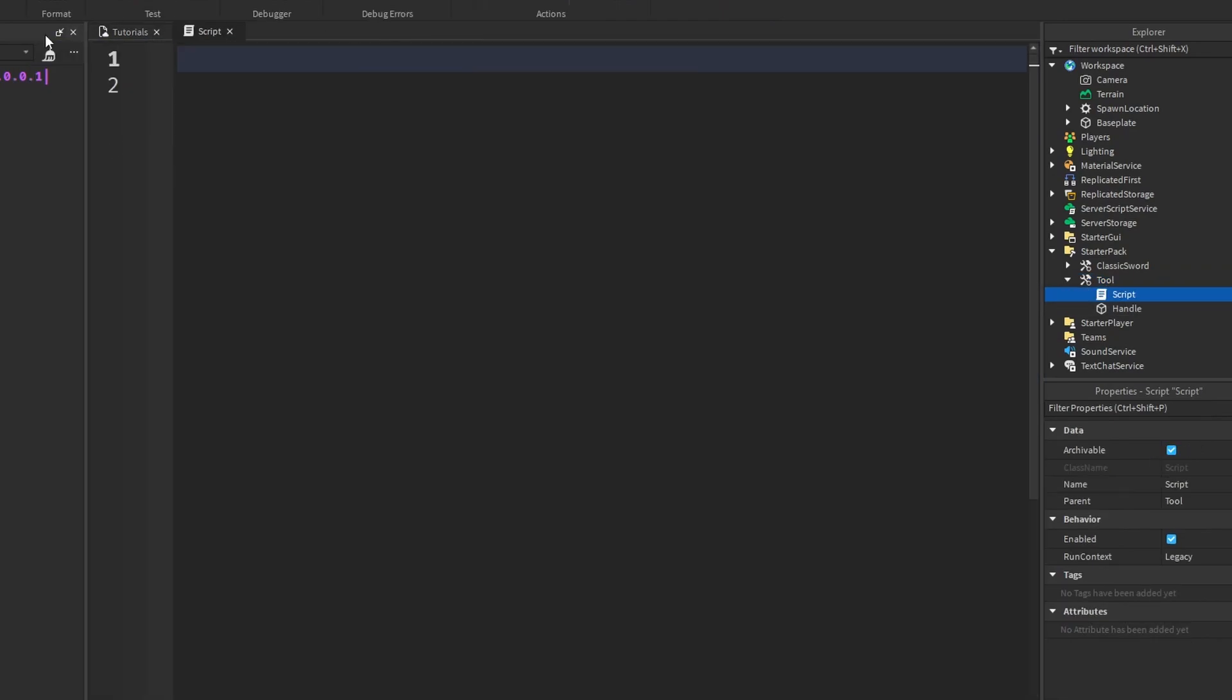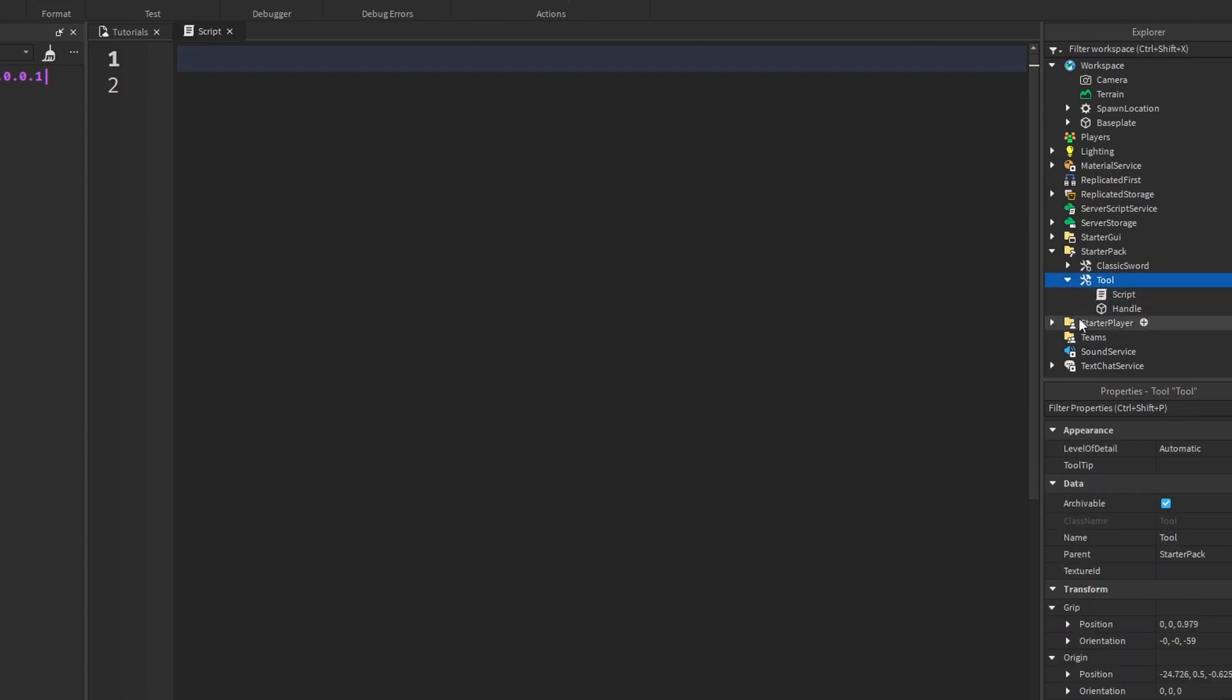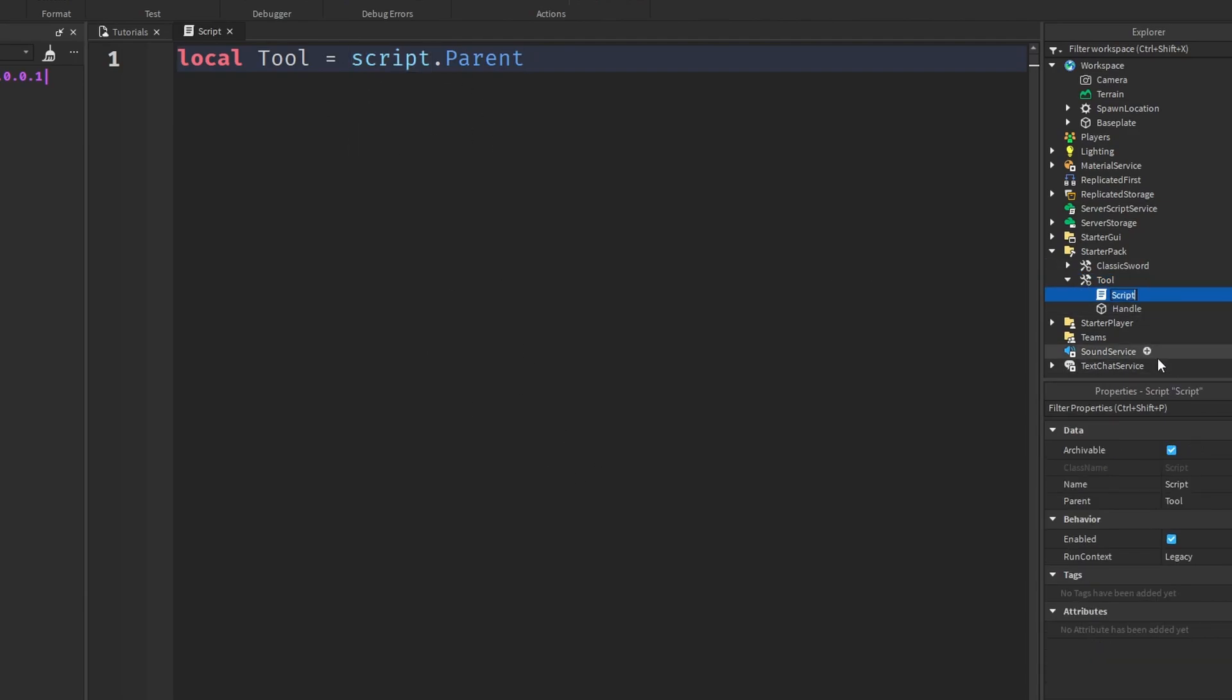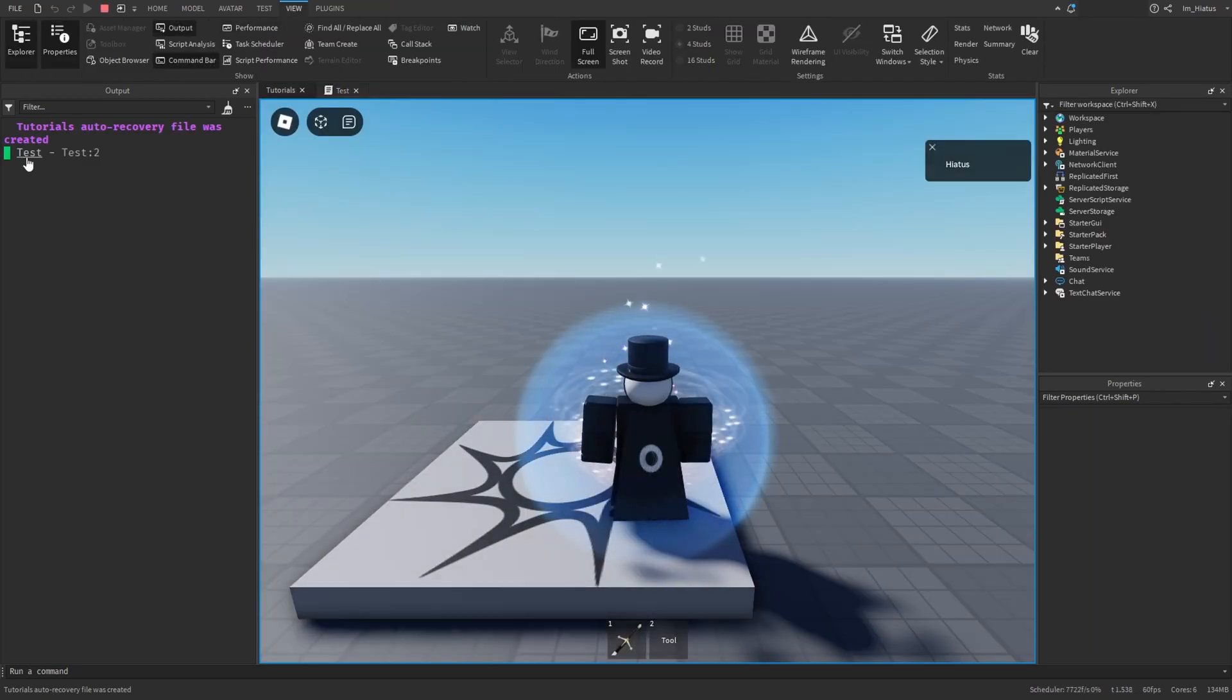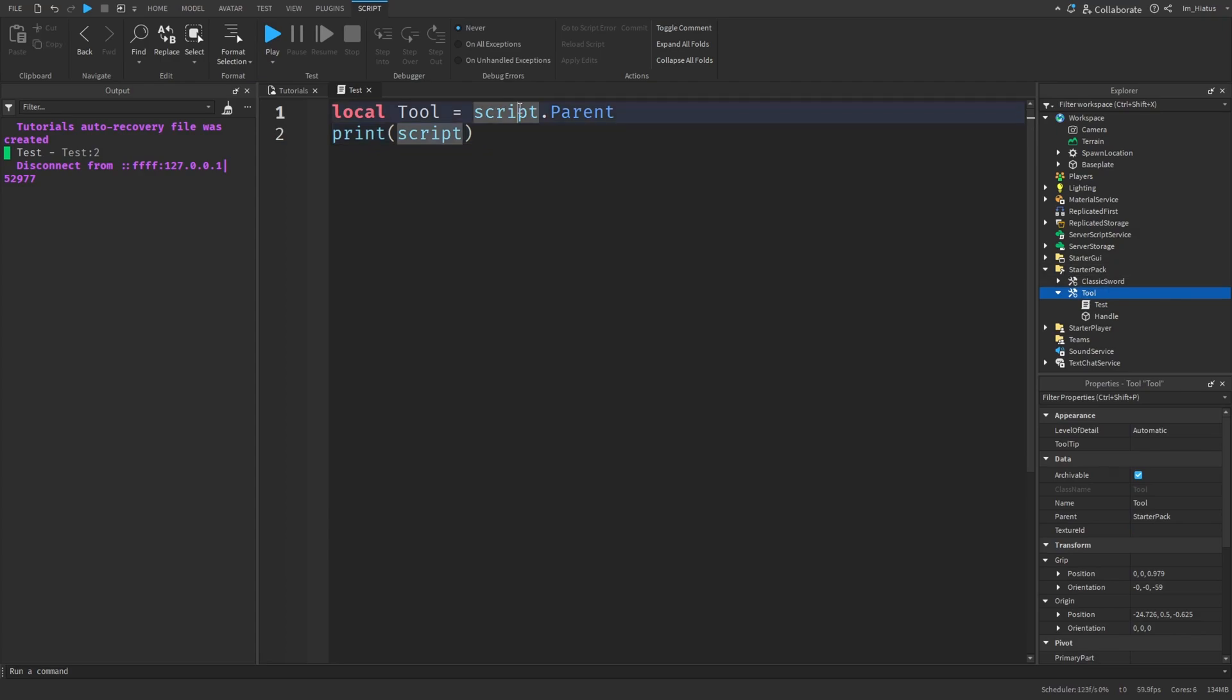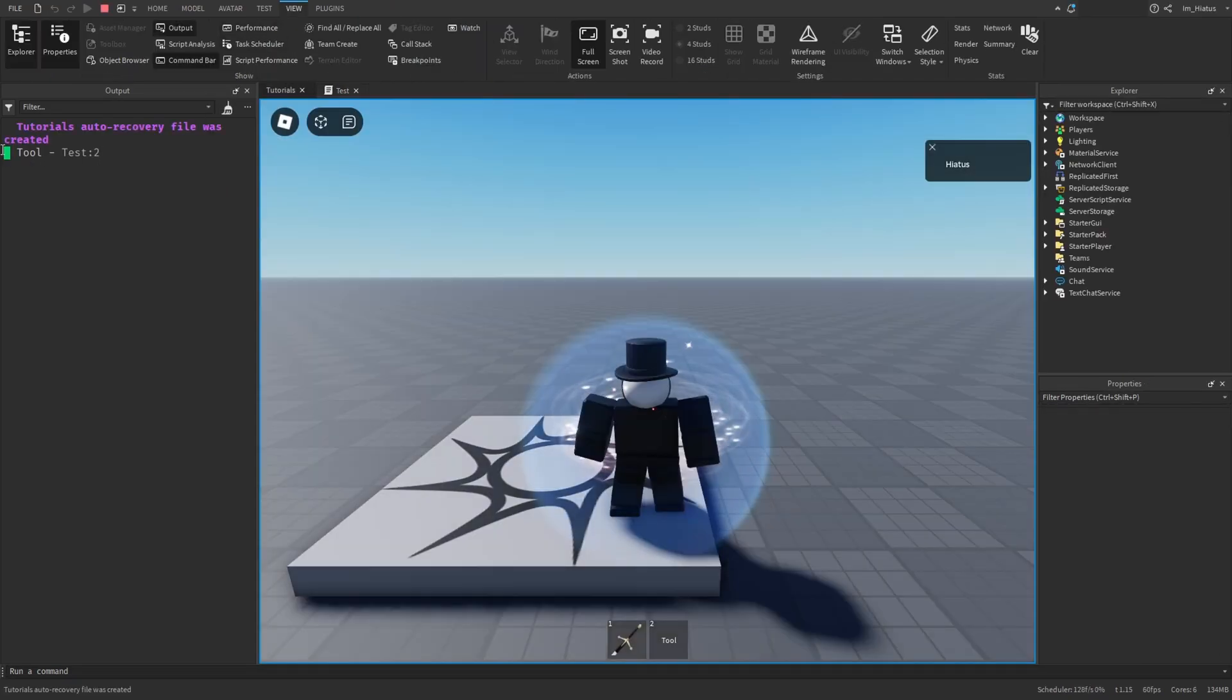And in the script, you'll need to find the tool so you can do stuff with it. The script is a child of the tool because it's located in it. So all you need to do is local tool equals script dot parent. This script variable is a built in variable made by Roblox and it stores the script object that is running this code. So if you change the script's name to something like test and then add print script to your code, it should print the new name of the script, which is test. And since the script's parent is the tool, script dot parent will return the tool. And you can always test that by printing the tool variable. Perfect.